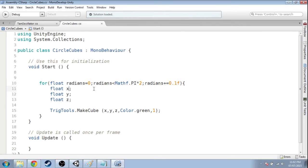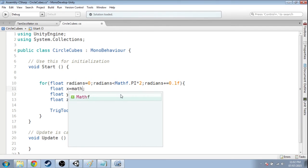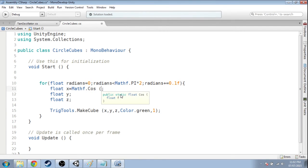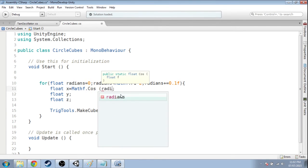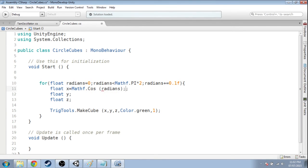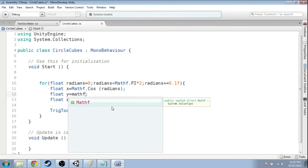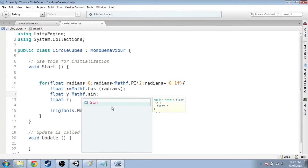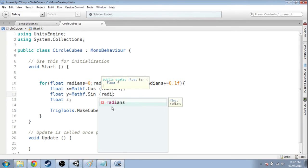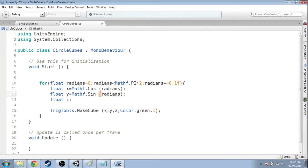So we're going to use radians to find that x. Well, how do you get the x if you have radians? That is your cos. And the y is the sine. And z, well, we'll just make it 5. Whatever. And save that.